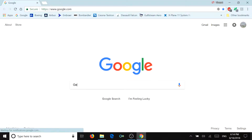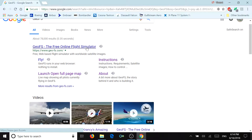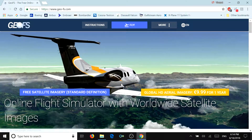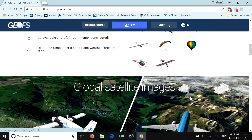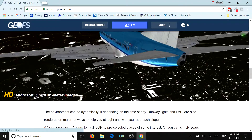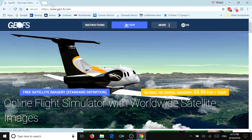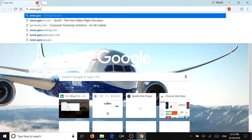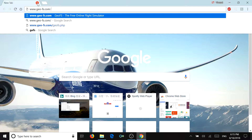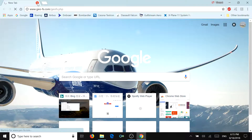We're going to search up GeoFS. This is their home page website, geo-fs.com. You can see a lot of the aircraft they have on here, and a basic description about their flight simulator. You can click 'Fly', or you can go to www.geo-fs.com/geofs.php, and that's going to take you right to the flight simulator.